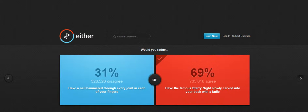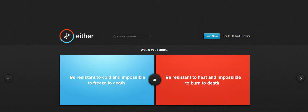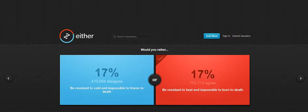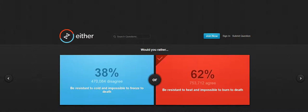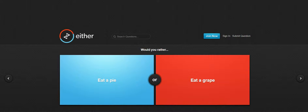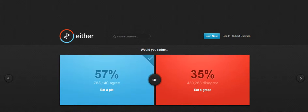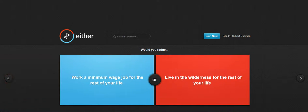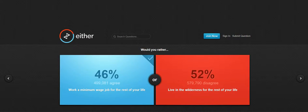Okay I got that right. Be resistant to cold and impossible to freeze to death. This one, yeah I got it right. Eat a plate, eat a grape, work a minimum wage job for the rest of your life, live in the world, what?